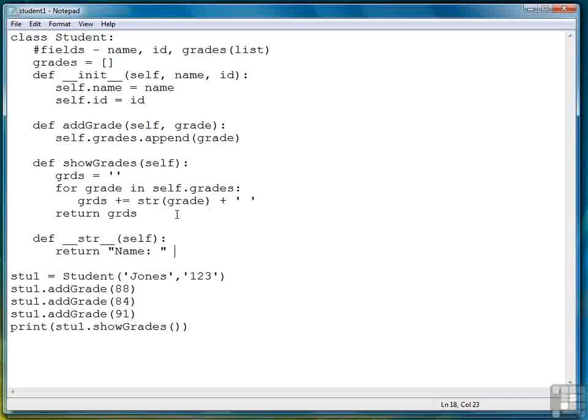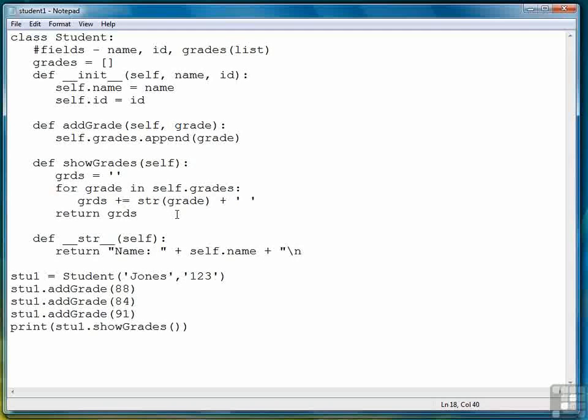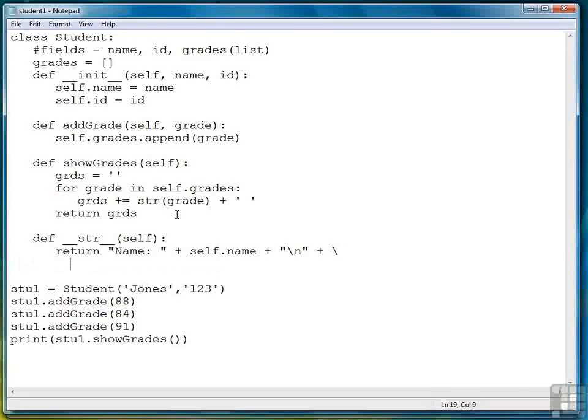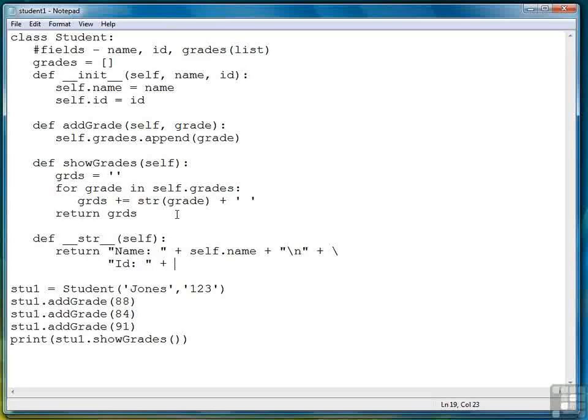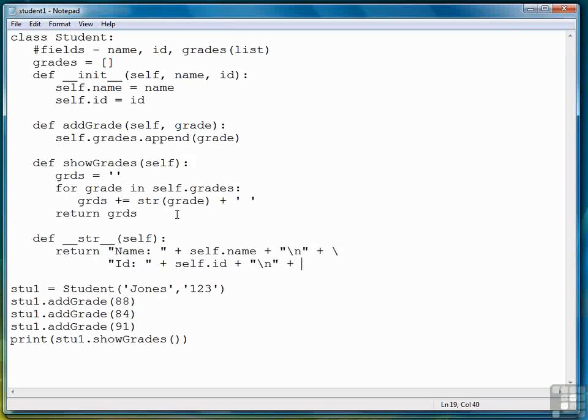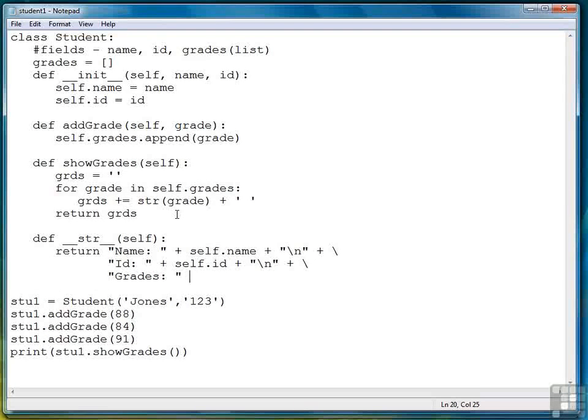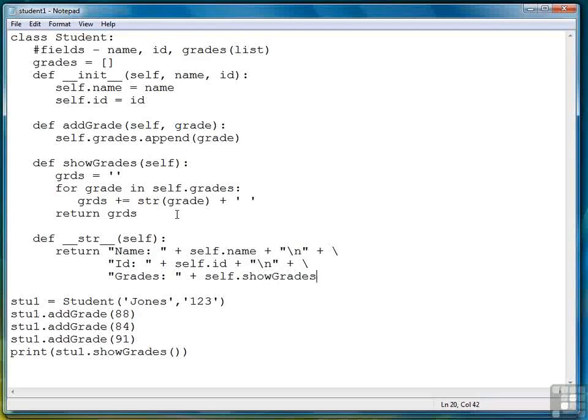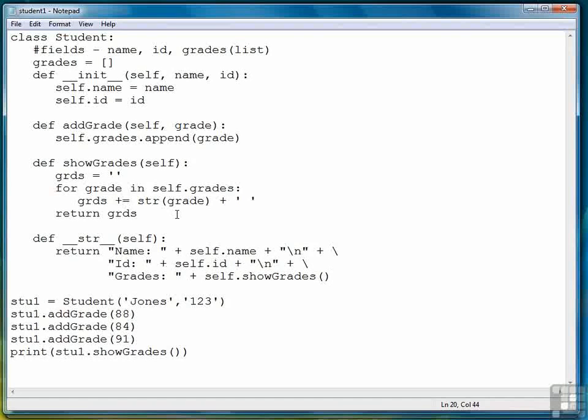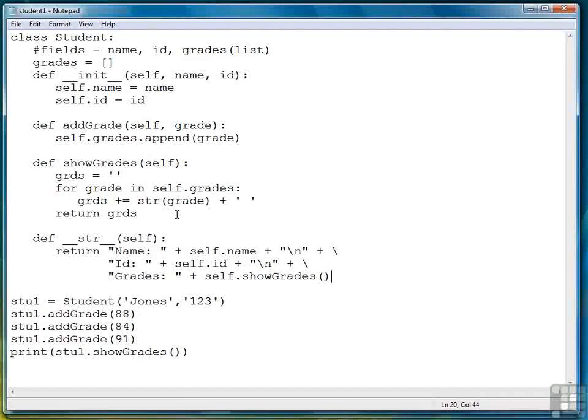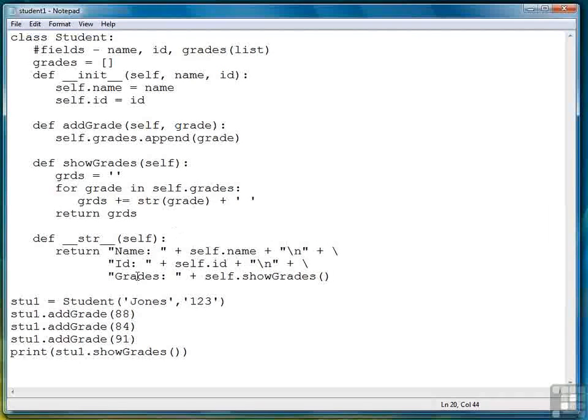So we're going to say return name plus self.name plus a new line. And then we want to continue this string on the next line, so we'll put a backslash right here. Let's scoot over to here. Then we'll have their student ID displayed next, plus a new line. And we want to go down to the next line. Now we want to add the student's grades. So here we're going to call the showGrades method inside toString, which works just fine. And that will display the student's grades out beside the heading grades as we have right here.